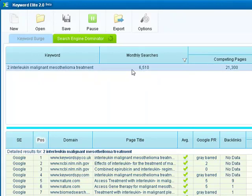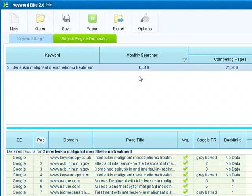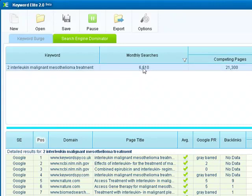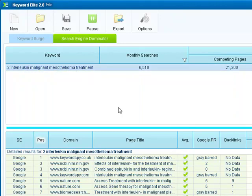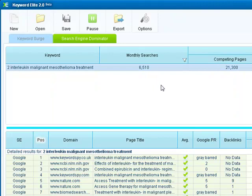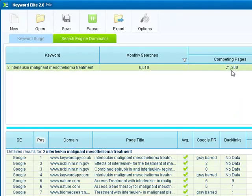We get 6,510 searches a month, so imagine if you rank on page one, you actually get traffic from these people searches here. You might not get all the traffic from them, but it's free traffic. Even for a long keyword like that, that doesn't seem to be that saturated or that competitive, it's actually quite interesting to go for it.